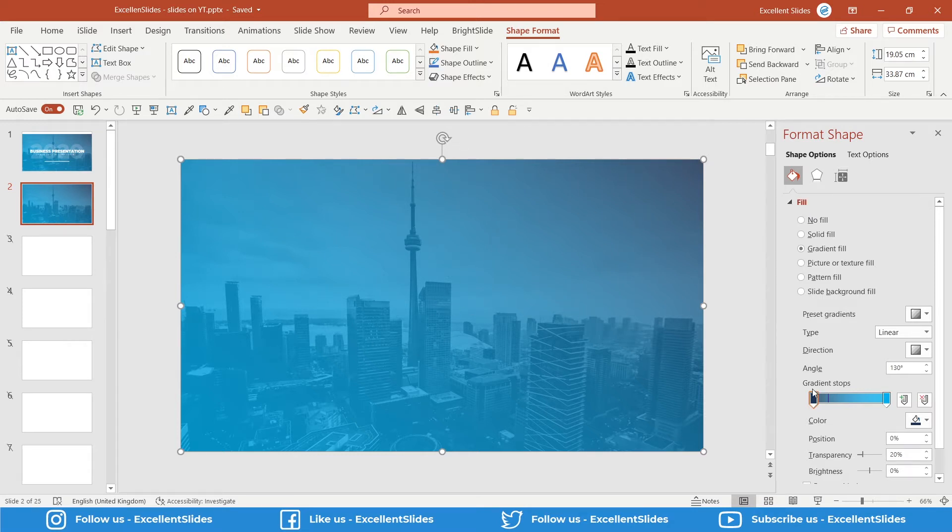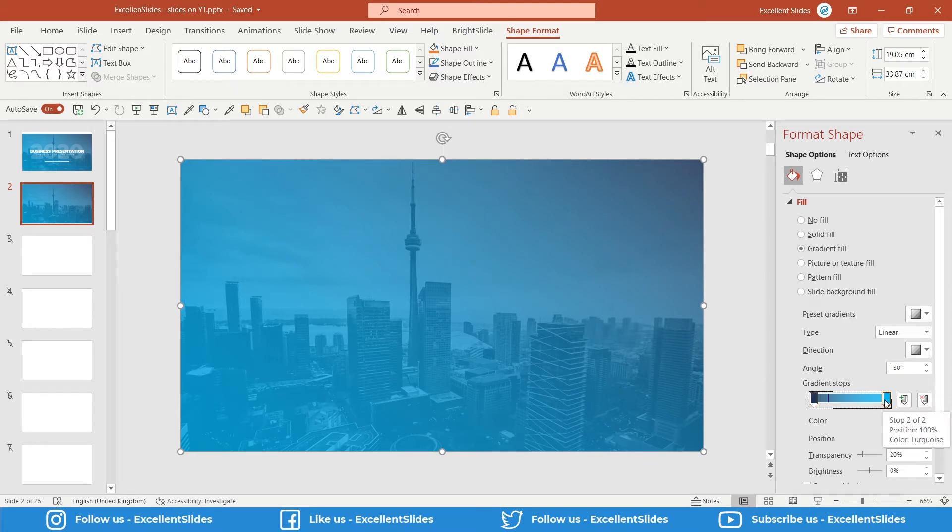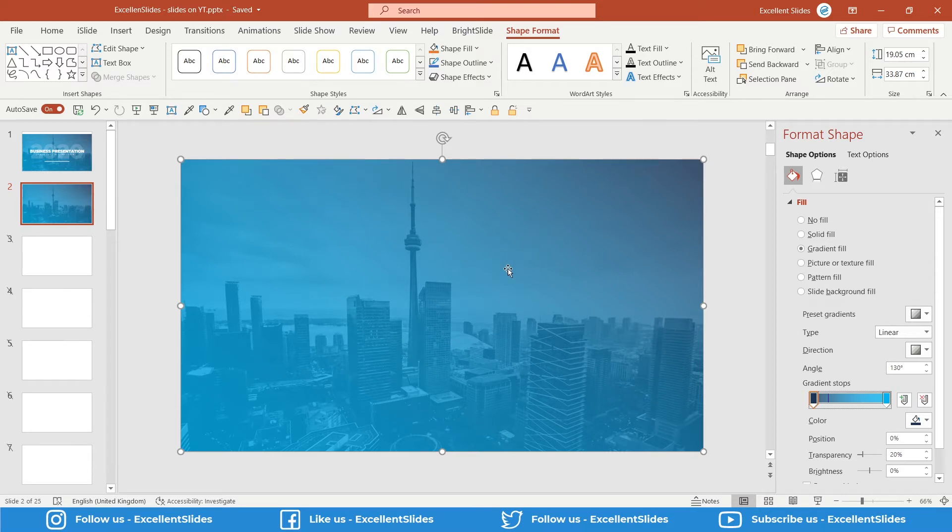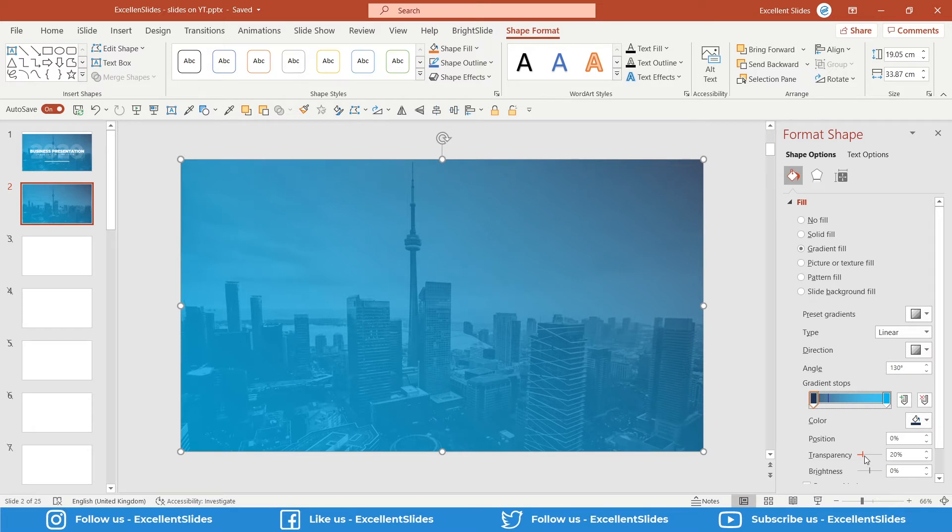As you can see, now we can see the photo through this shape. That's because we used some transparency. Let me show you. For example, in this navy blue color, there is transparency set to 20%, and for this one also 20%.